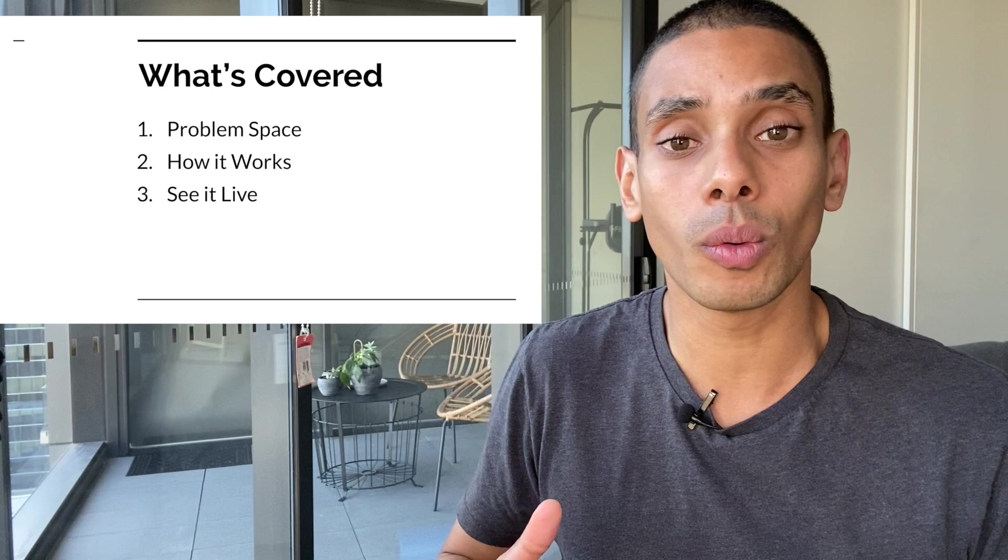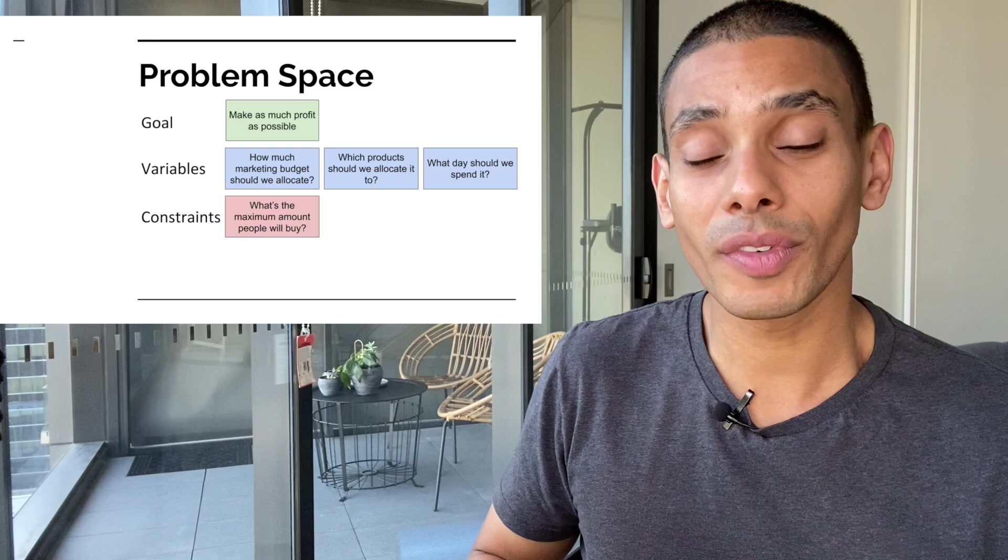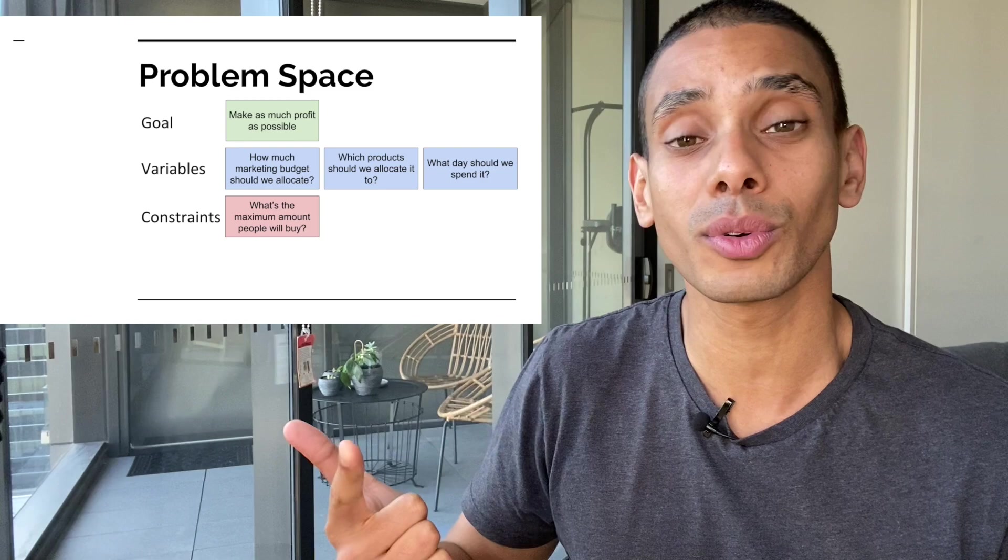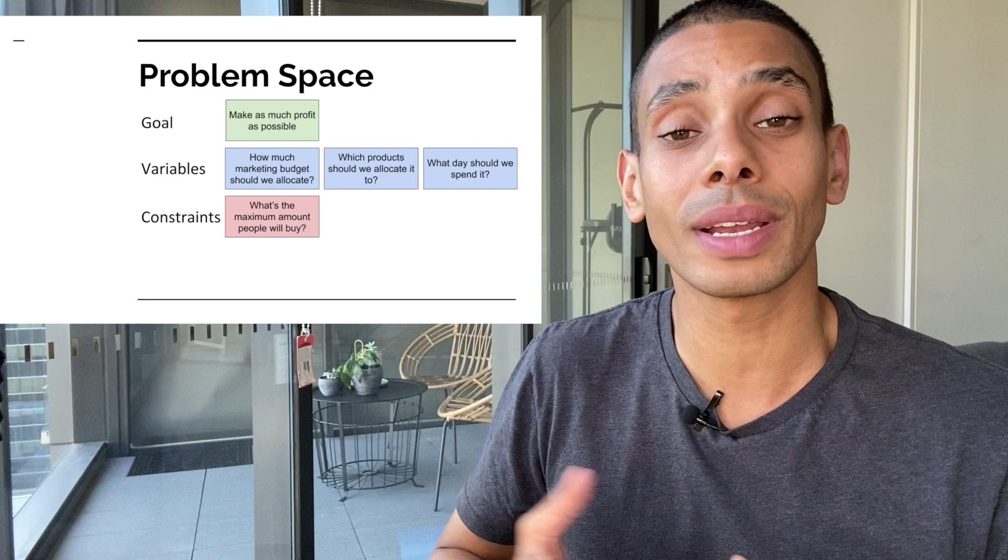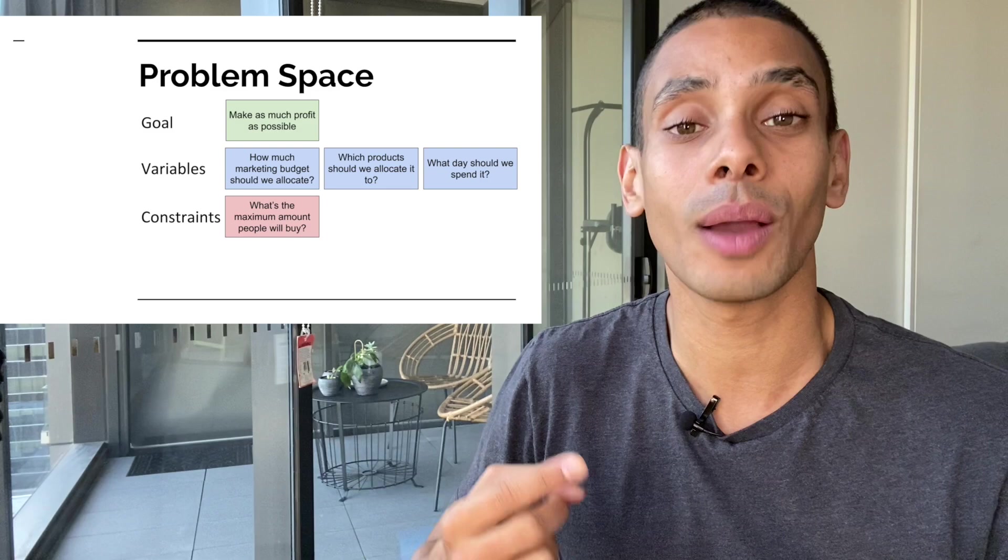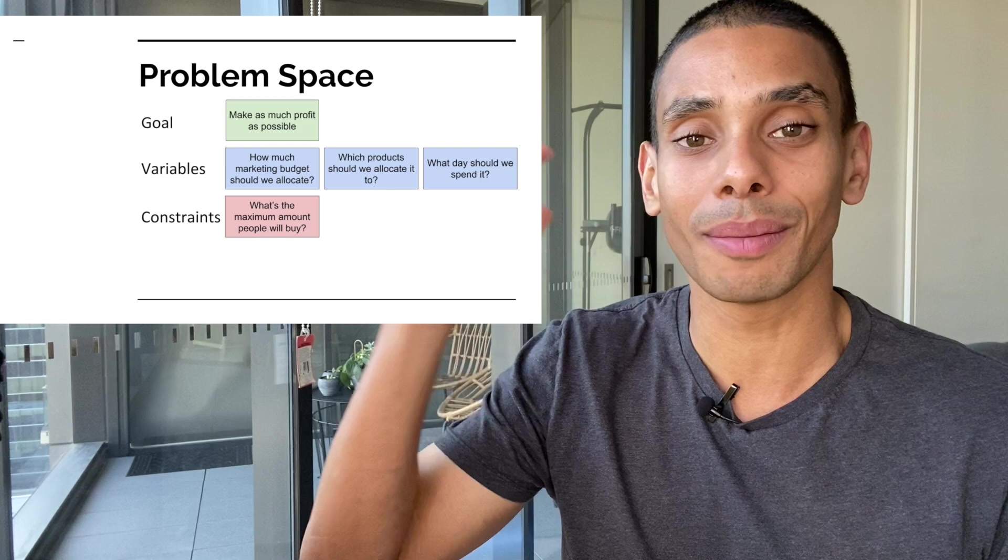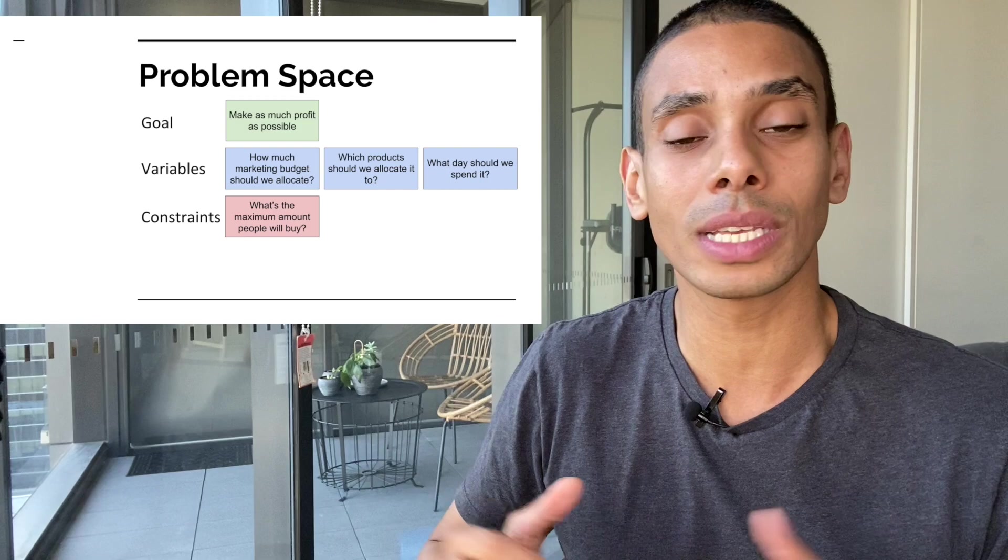So what is our problem space? Well, we've got three key things in a linear programming model: we have our goals, we have our variables, and we have our constraints. So our goal is to maximize our potential profit. In this case, we're going to refer to it as rebate income. Now, our variables or our levers that we can move are really what products we allocate budget to, how much we allocate to each one of those products, and what day do we actually spend that money. Now ultimately, our core constraint is that we have a demand ceiling, but we also have a fixed marketing budget. So ideally, what we want to try to do is move all those levers within our constraints to maximize our end profit.